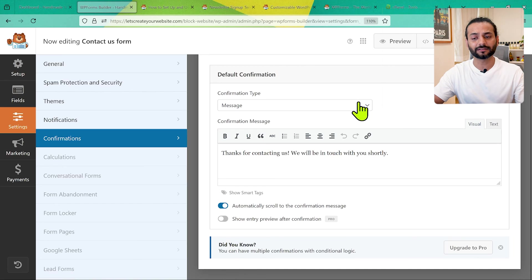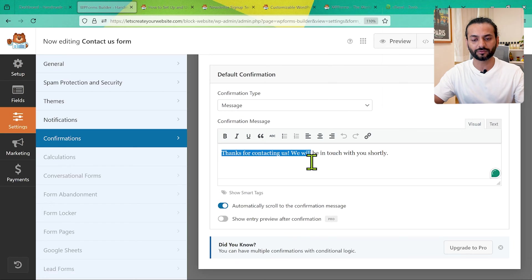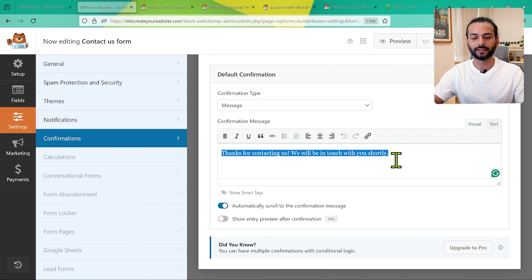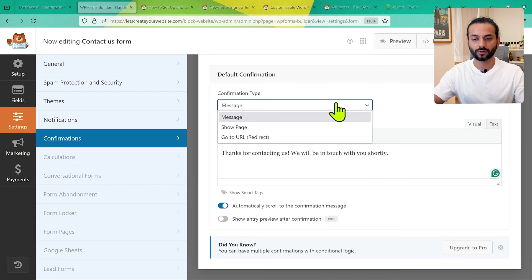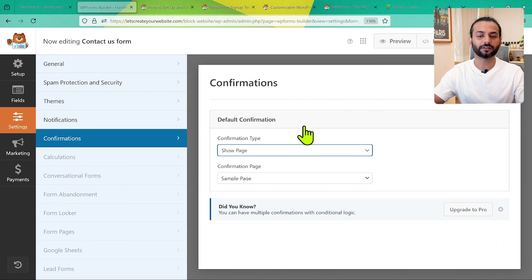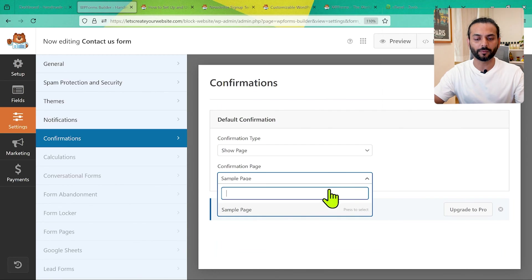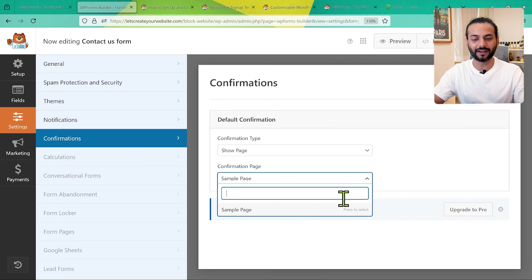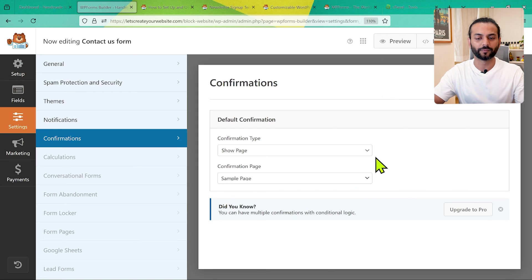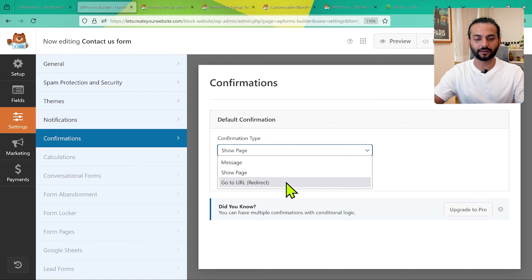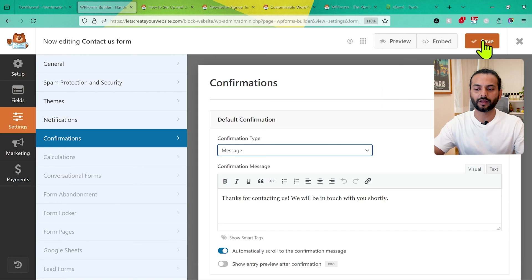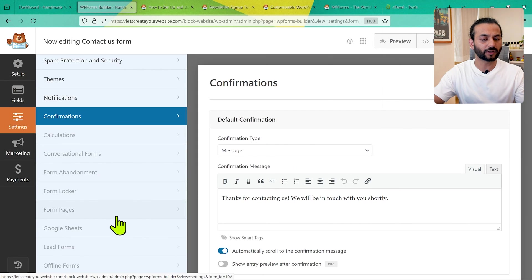Under Confirmations, you can set what happens after someone submits the form. The default is a message: 'Thanks for contacting us, we will be in touch shortly.' You can change this text, show a specific page from your website, or redirect the user to any URL. Make sure to save after making any changes.